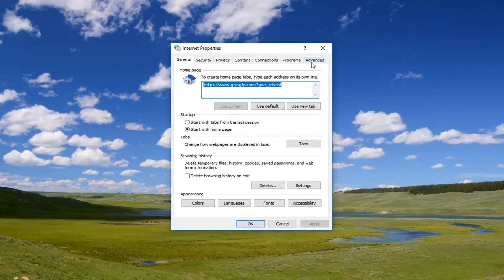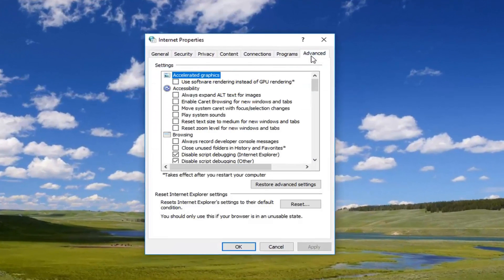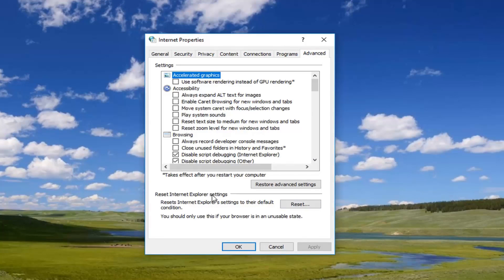Now you want to left click on the advanced tab on the far right, and then left click on this reset button underneath reset internet explorer settings. Reset the internet explorer settings to their default condition.